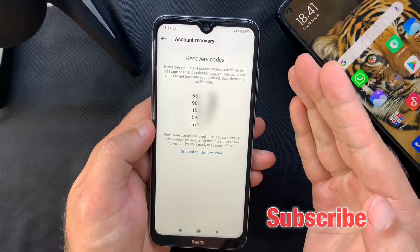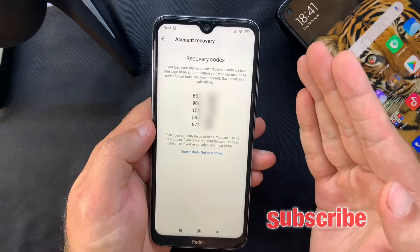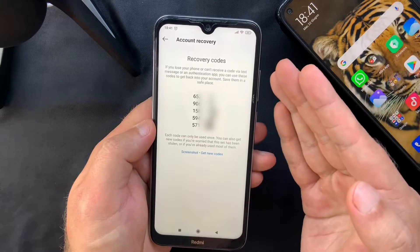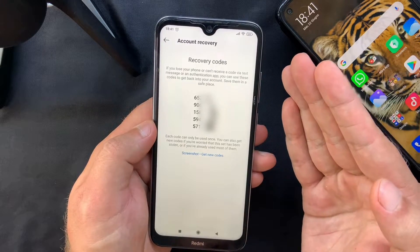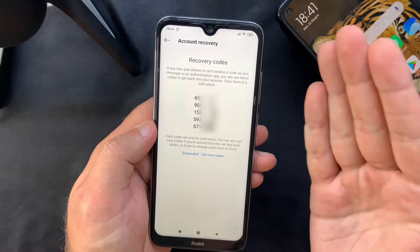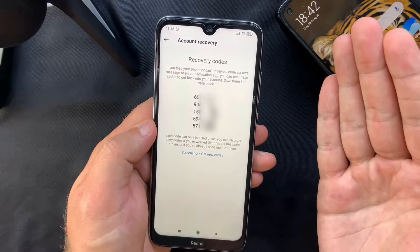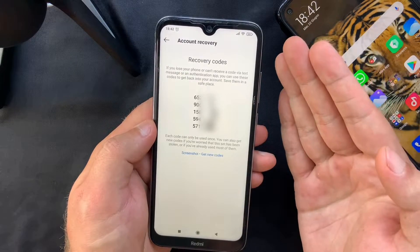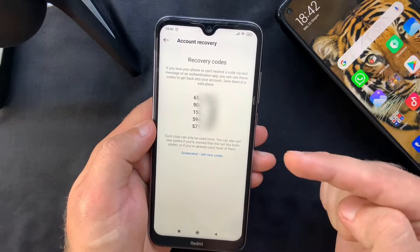The Backup Codes tab gives you five recovery codes which can only be used once, in case your phone gets lost or you accidentally delete the Google Authenticator app. These work slightly differently — you won't use them to set up a new 2FA account, but rather as a recovery method if you lose access. They're just as important as the secret key, so make sure to keep them safe: write them down, take a screenshot — whatever you do, just save them.